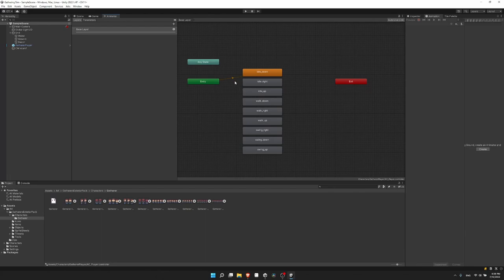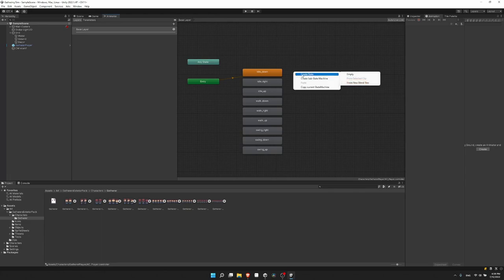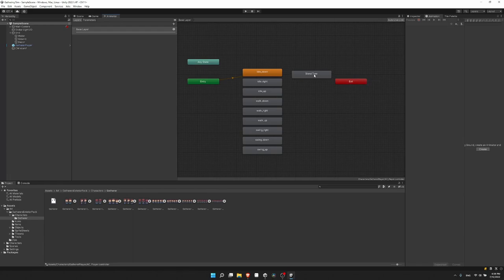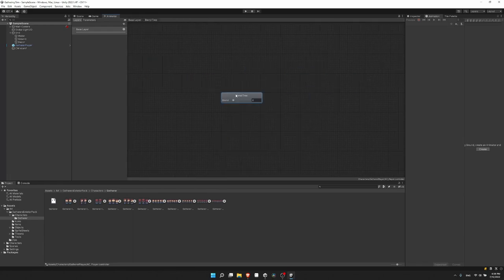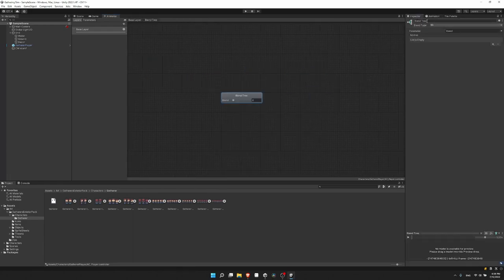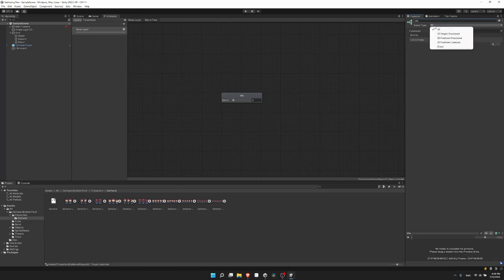To get things started, rather than having idle down, idle right, and idle up as separate animations, I'll right-click on the graph, go to create state, and do 'from new blend tree'. I'll double-click into this blend tree, click on the inspector, change the name to 'idle' so it's clear what we're doing, and set the blend type to '2D Simple Directional'.